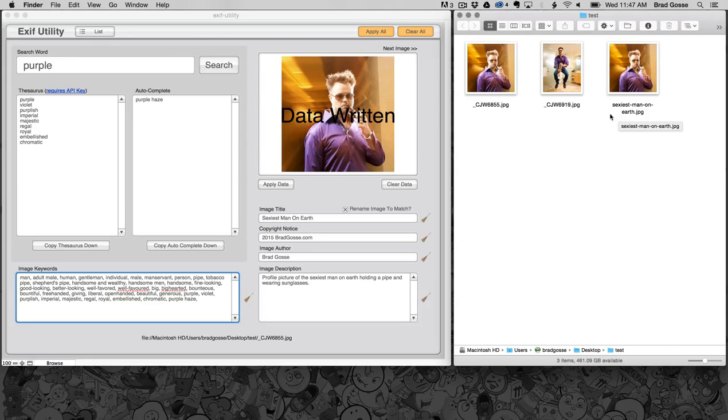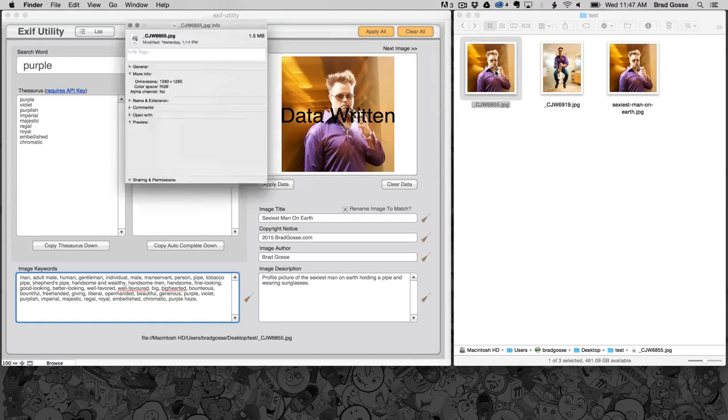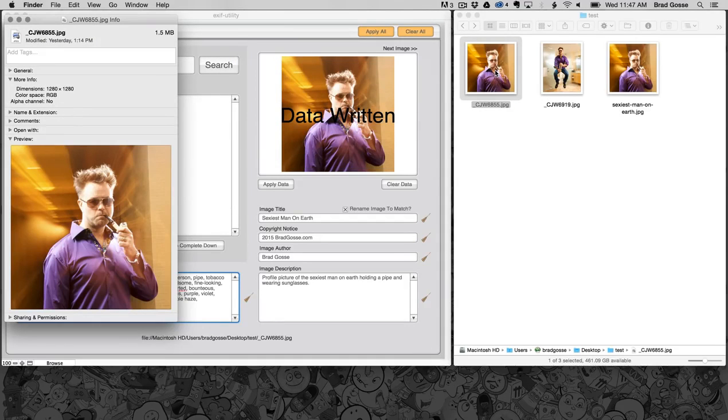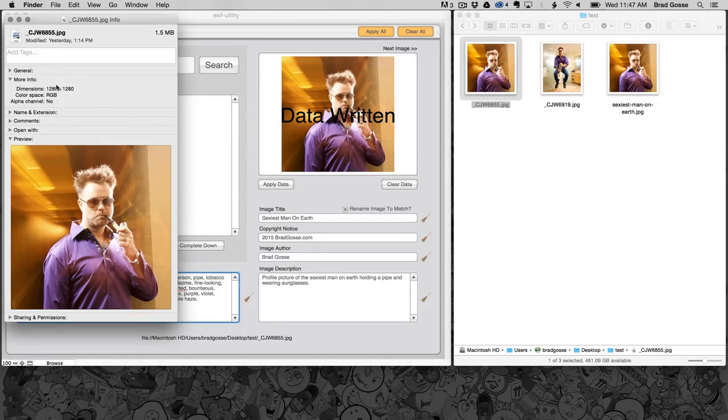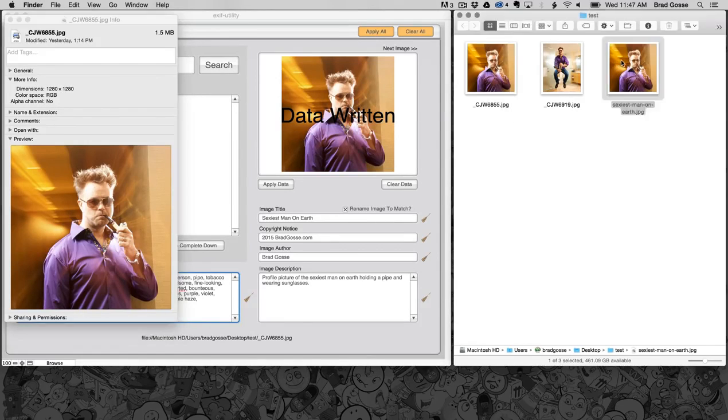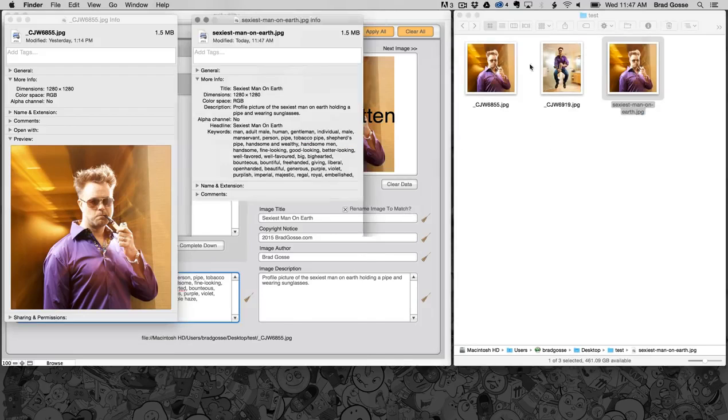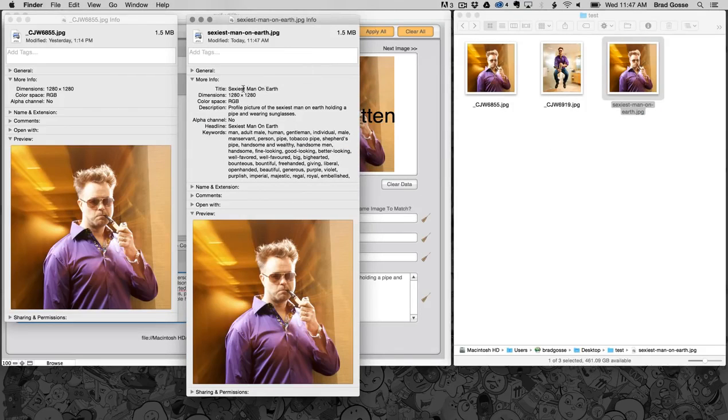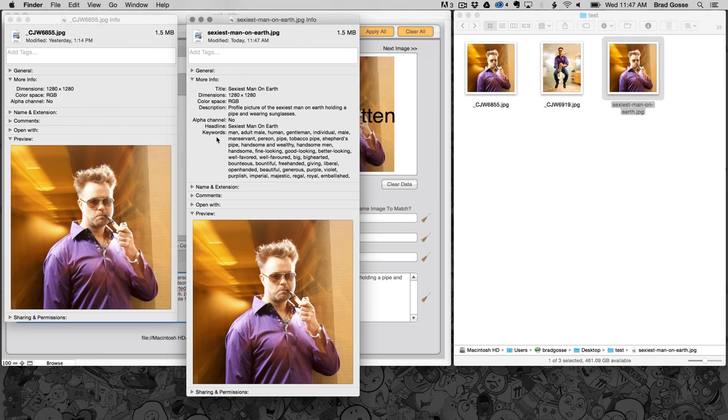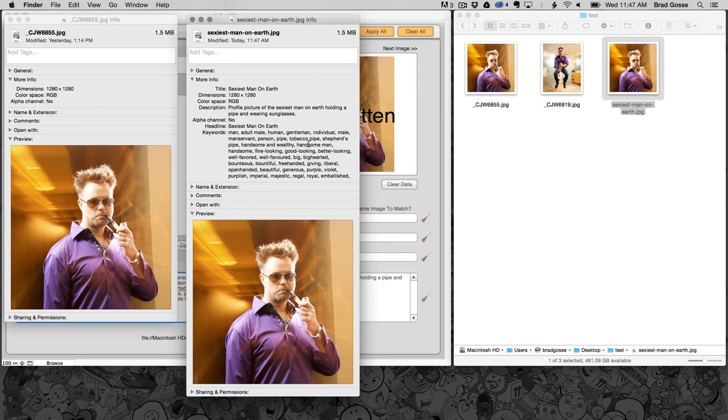And here's the difference. The original photo, which is still intact, you can see here in the more info in my properties panel doesn't show you any data. But then if I look at the new one, look what we have here. We have a title, we have a description, we have the headline which is also the title, and then we have our keyword set.